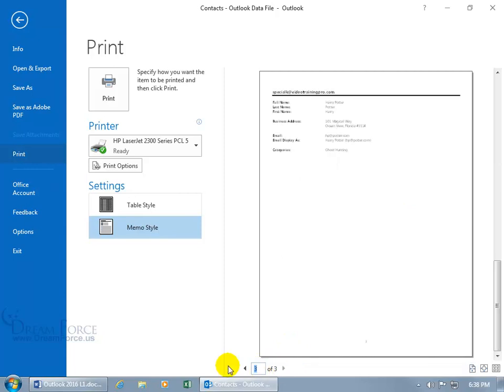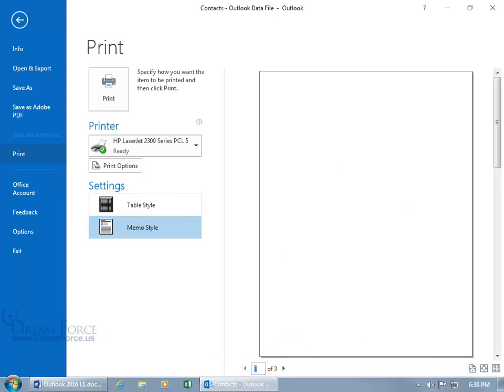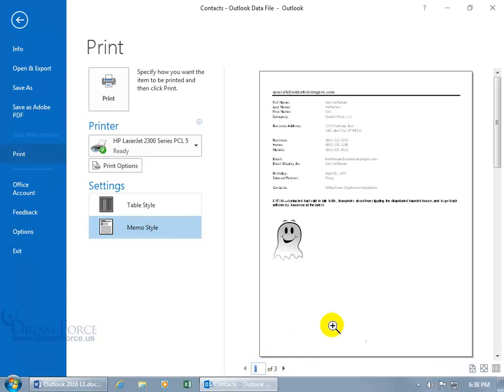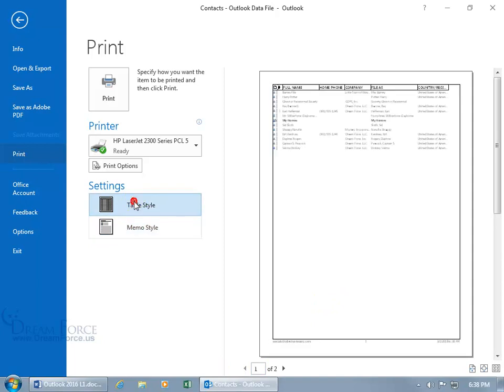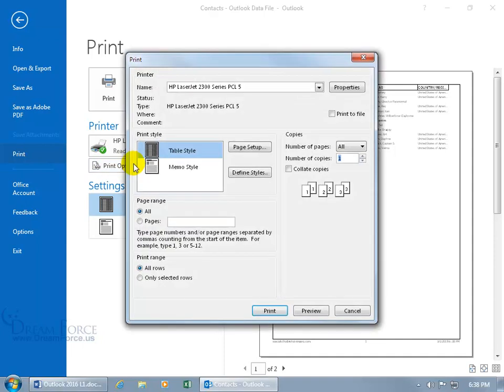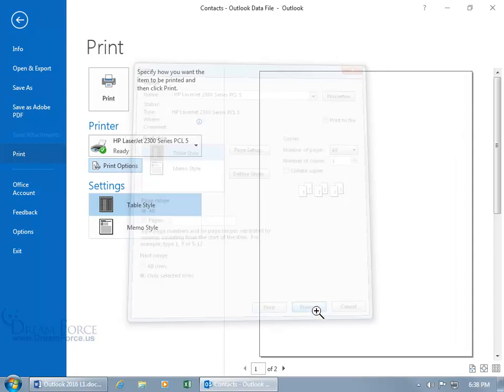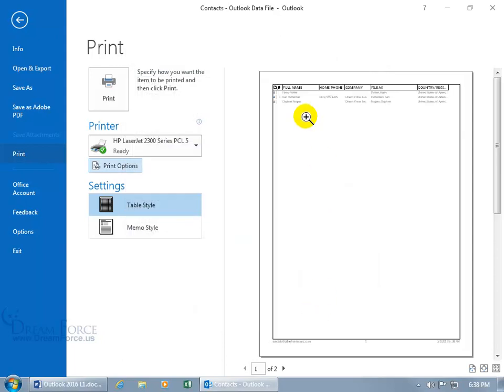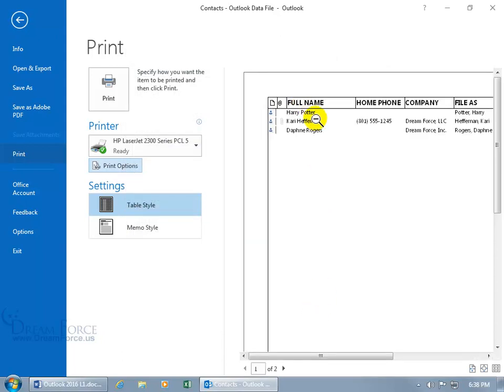And like I said, you can come down here and type in one hit enter, jumps right to page one. Then for the table style, well, it includes everybody here unless, when you come to the print options, let me click on it, you say that you want only selected rows. Then click on preview and click on it to zoom in, only these three.